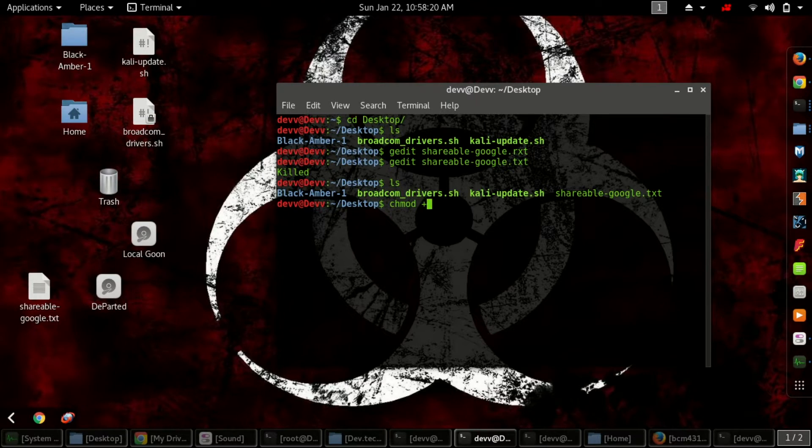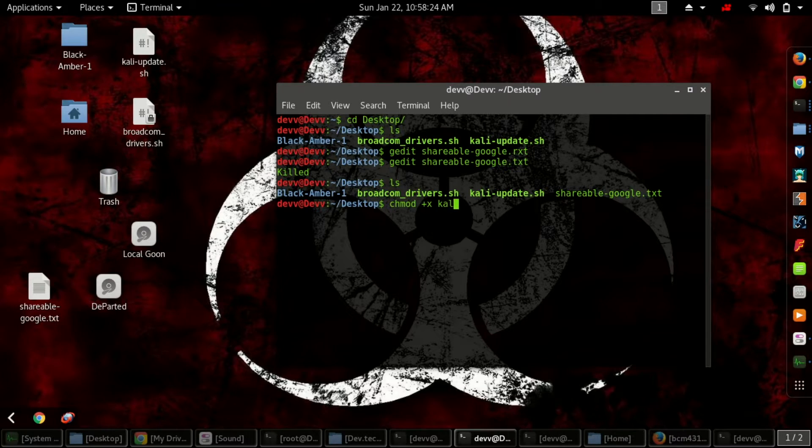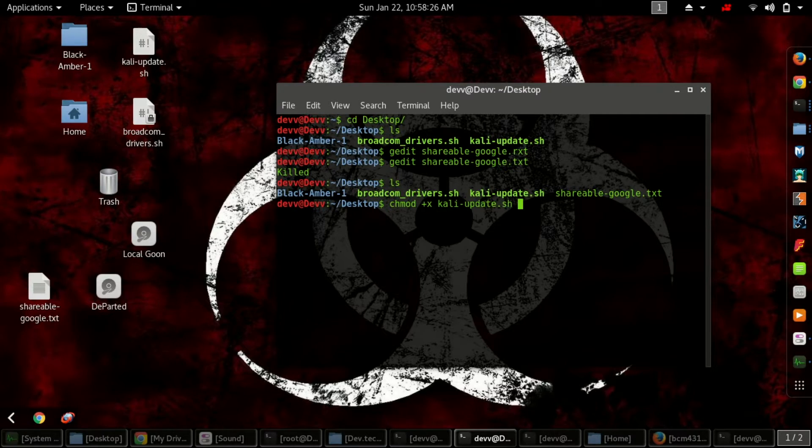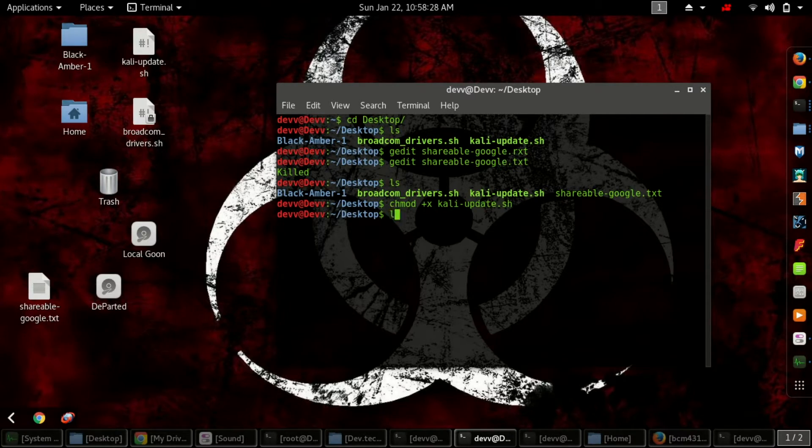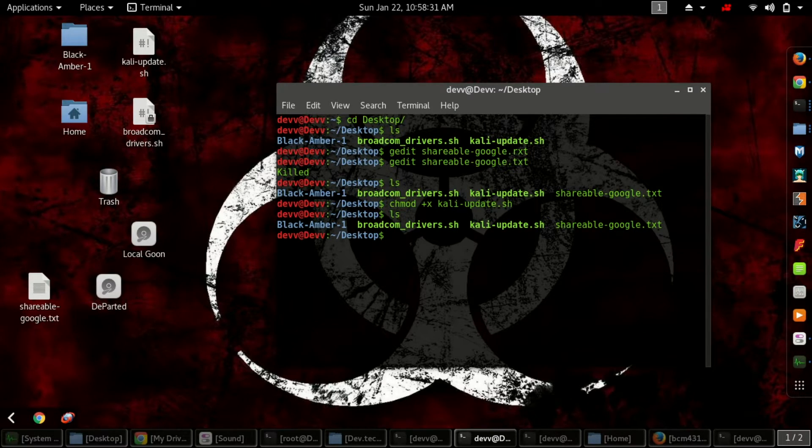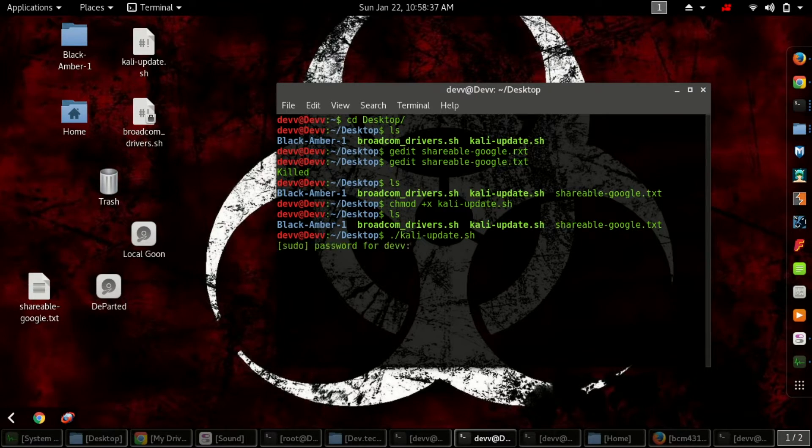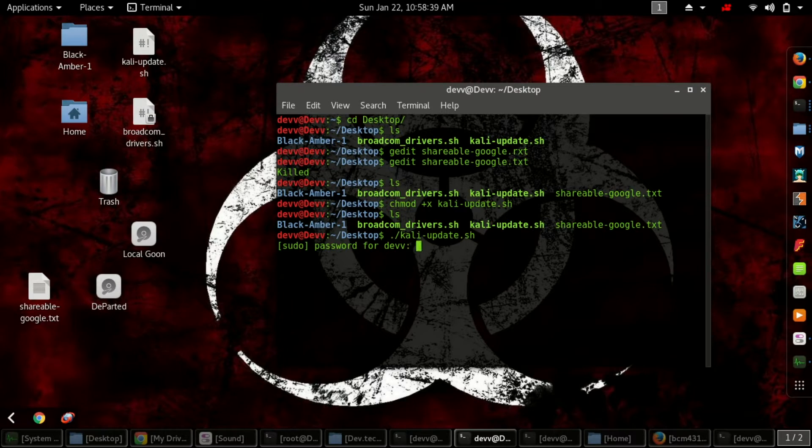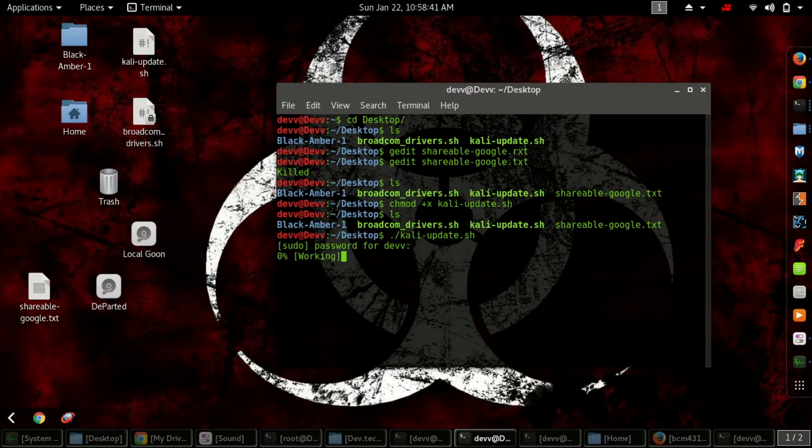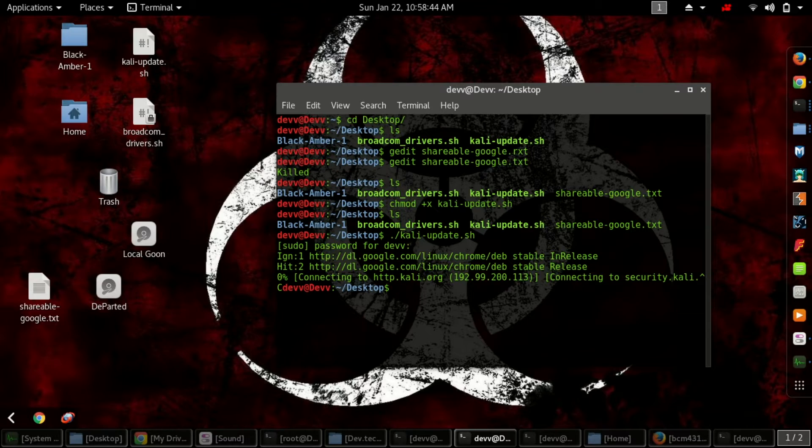Type chmod space +x space kali-update.sh. To run it, type ./kali-update.sh. It will ask for a password. I've already done it, so I'm canceling. Then you have to run the other file and change permission for that as well.